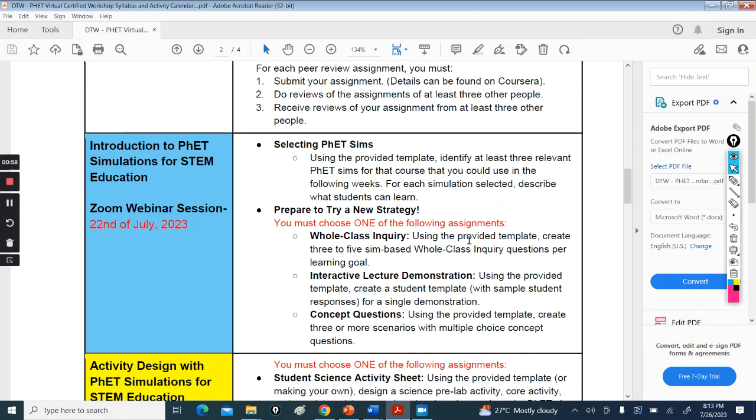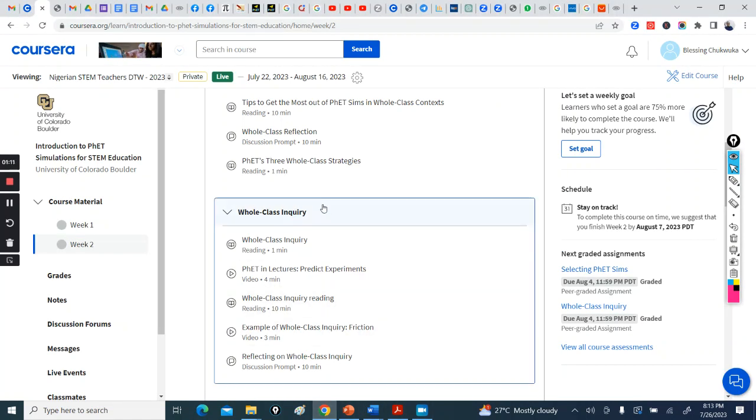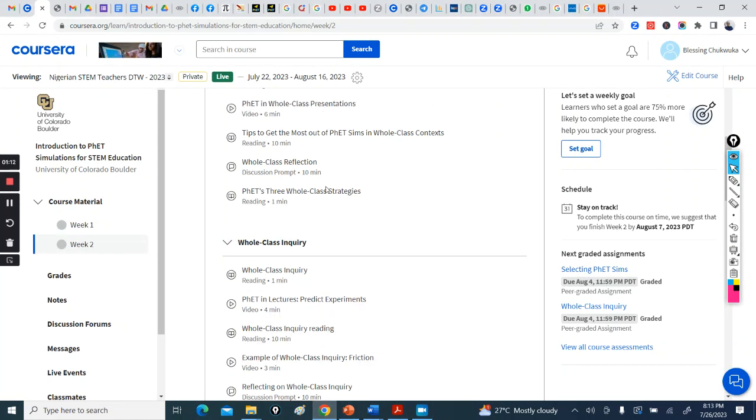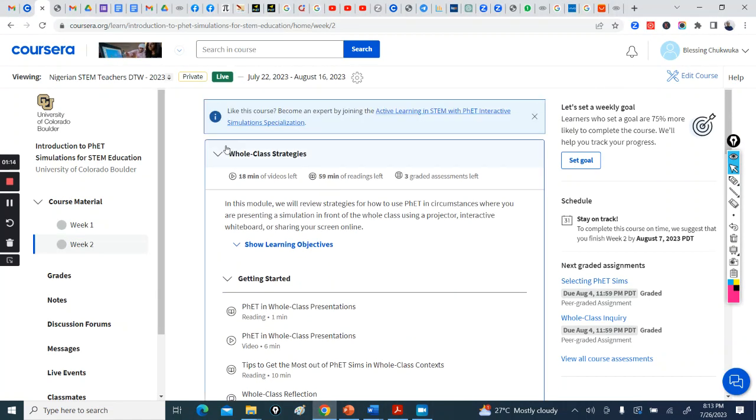Then you have to choose one strategy: either whole class inquiry, interactive lecture demonstration. Just choose one strategy that you would do the assignment on. There's an assignment on each of these strategies. So you can choose whichever you want.